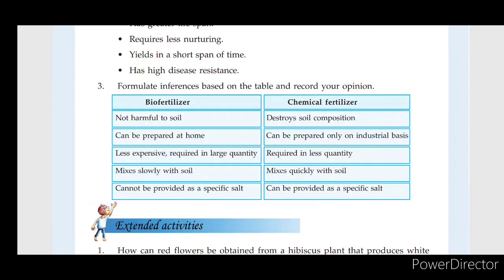Chemical fertilizer tends to destroy soil composition and can be harmful to the soil.